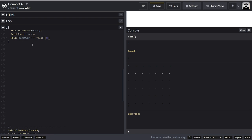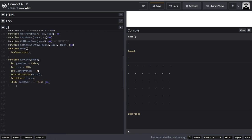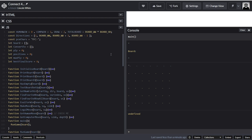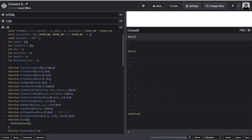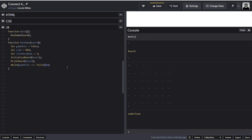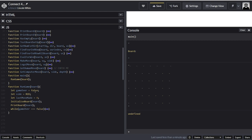So it sets game over to false, side equals red, last move equals zero. Initialize board and print board. Now I just remembered something — I've got to set that to minus one. Because if it's got a best score of zero, I want that to be taken up as the score. Otherwise it will keep the score as minus one. If I kept that at zero it wouldn't work. So I needed to do that.